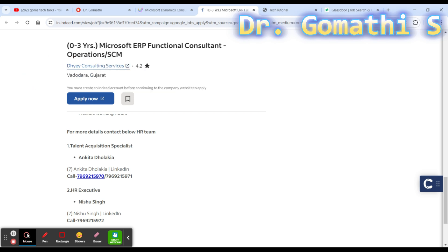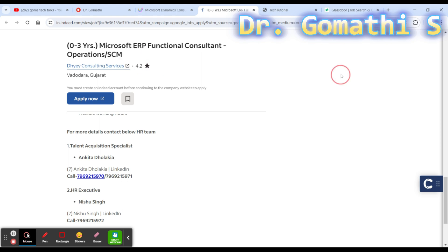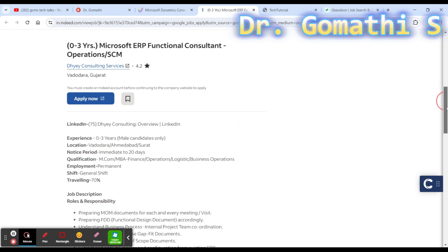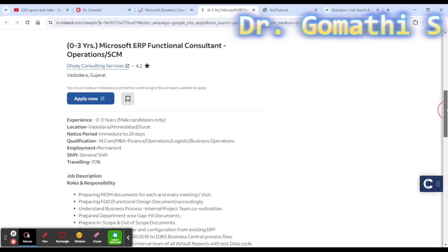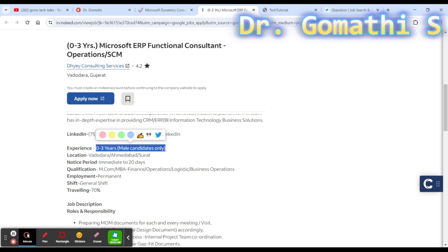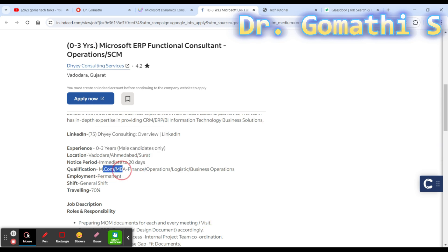The second opportunity is from DA Consulting Services. I have heard about DA Consulting Services, they are in Gujarat. You can see it's a 4.2 rating they have given. You can go and check that. They are looking for immediate joiners.